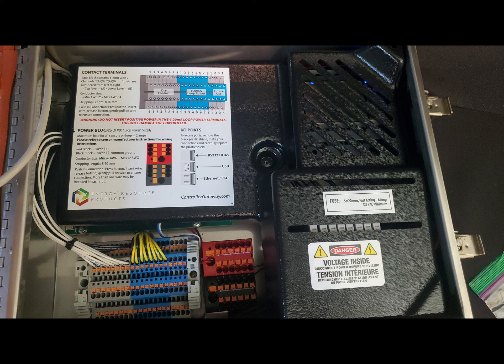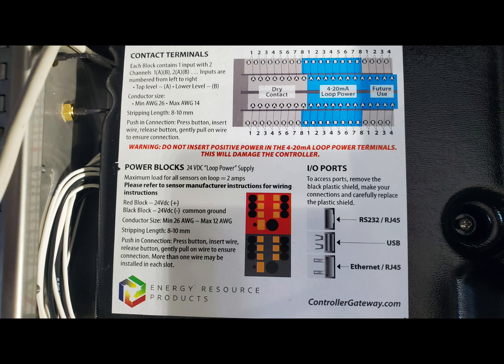On the front of the shield, you will see the diagram of the input block, power blocks, the fuse requirements, and the location of the Ethernet, USB and RS-232 inputs.